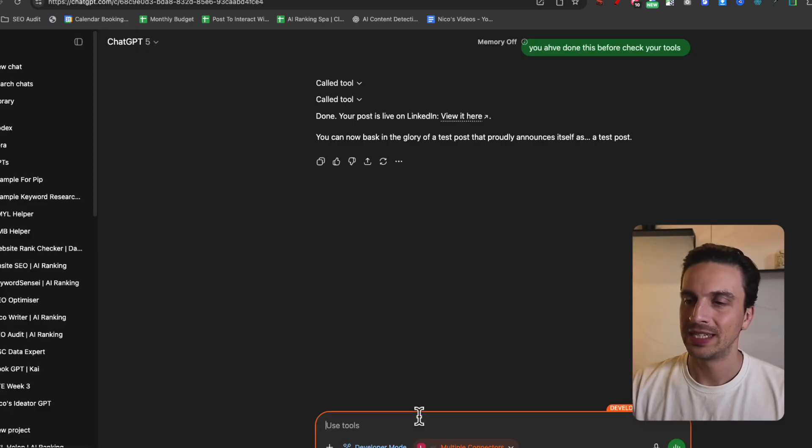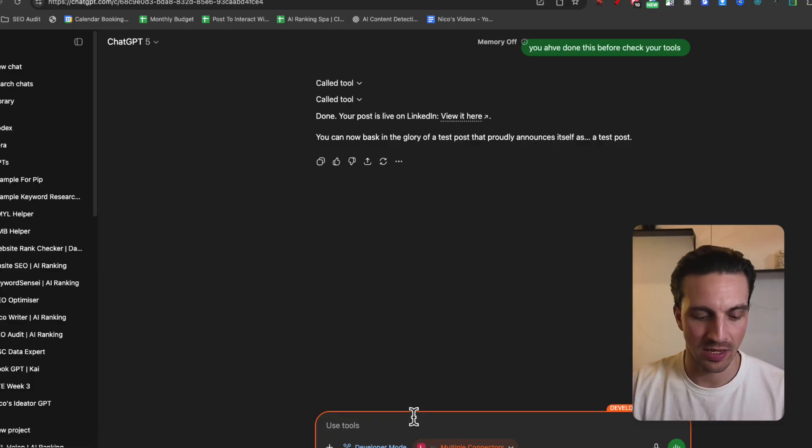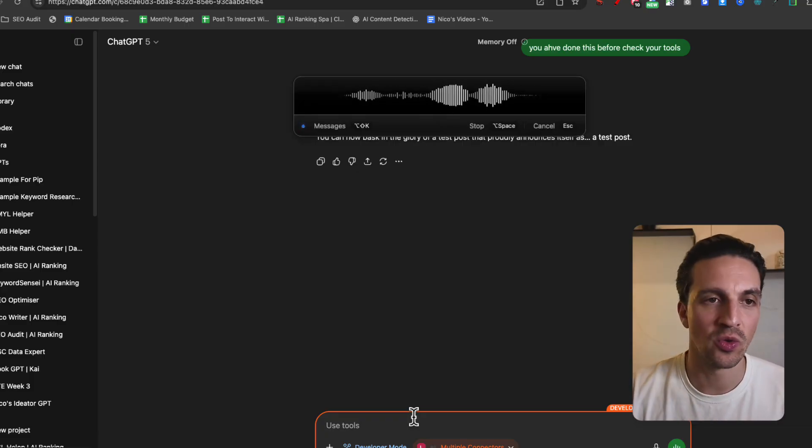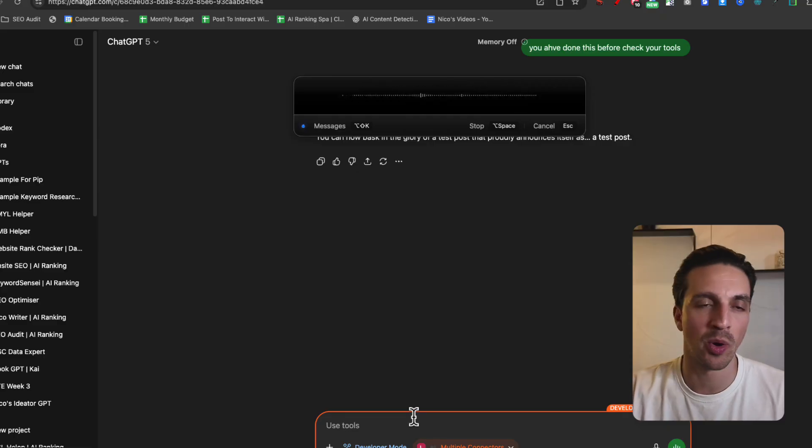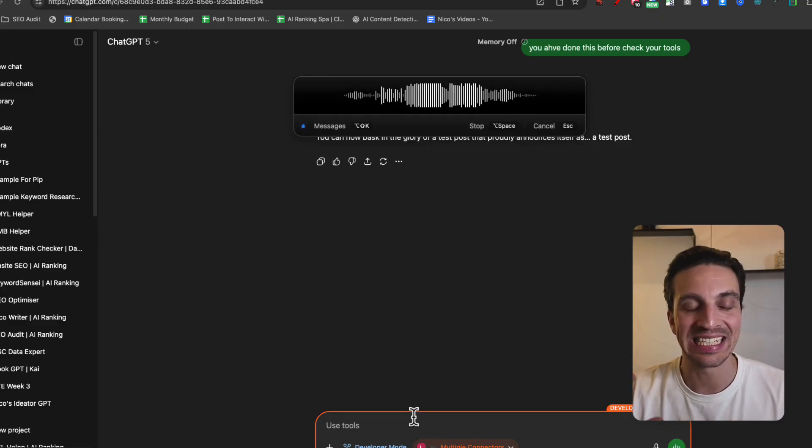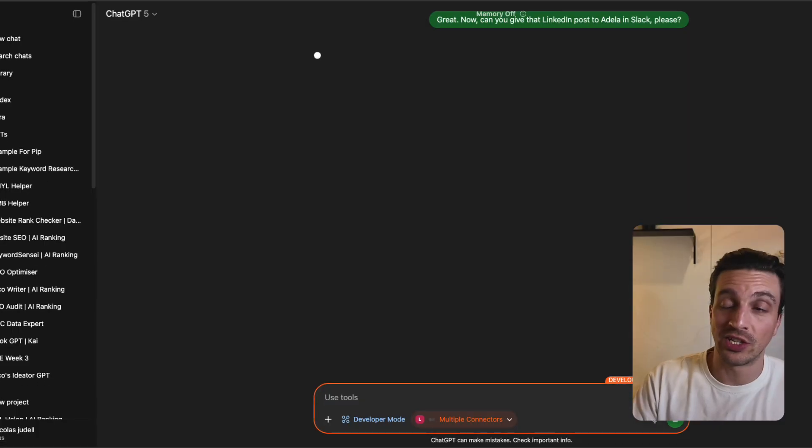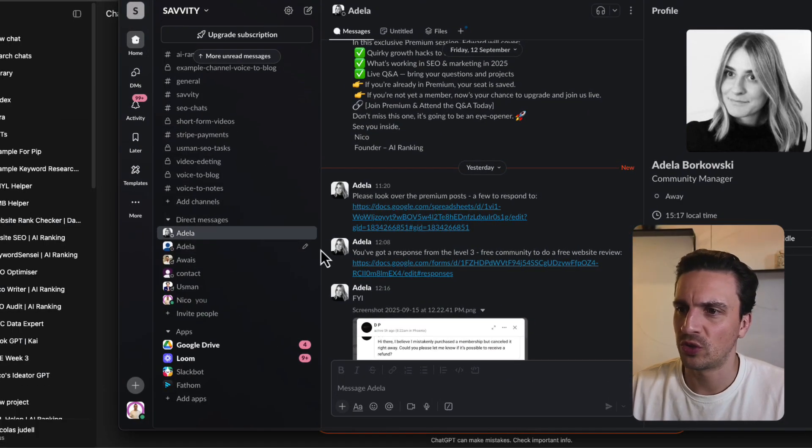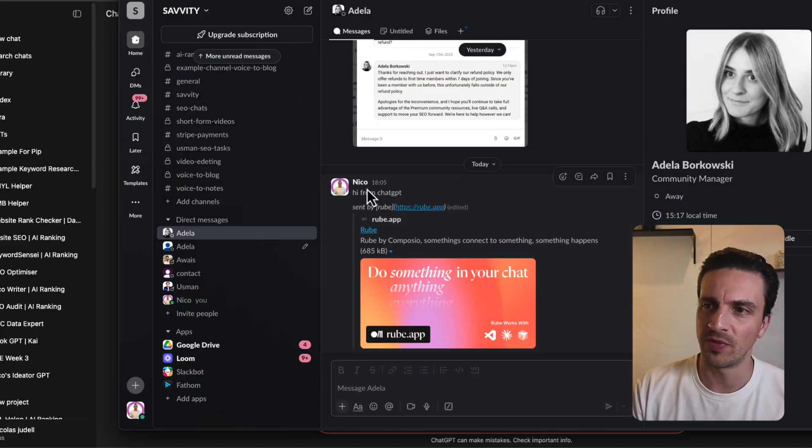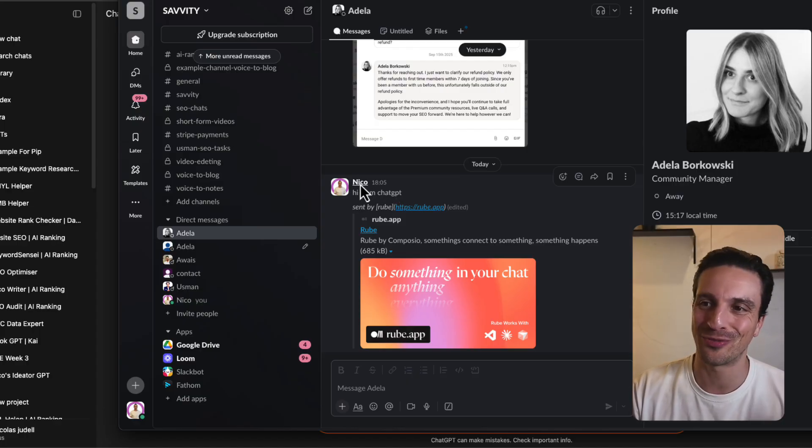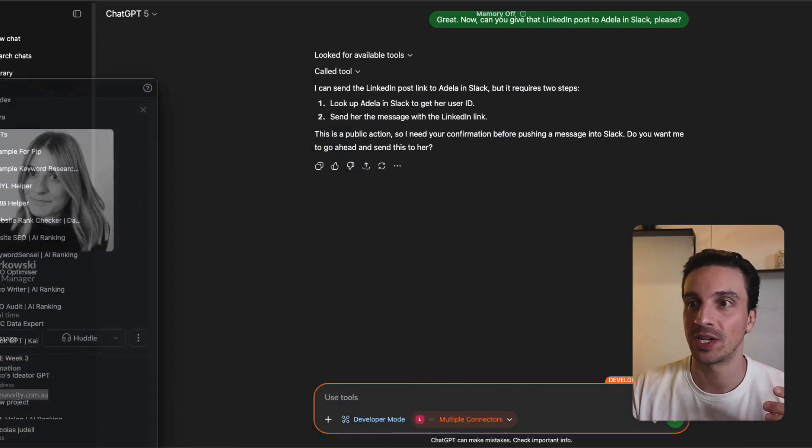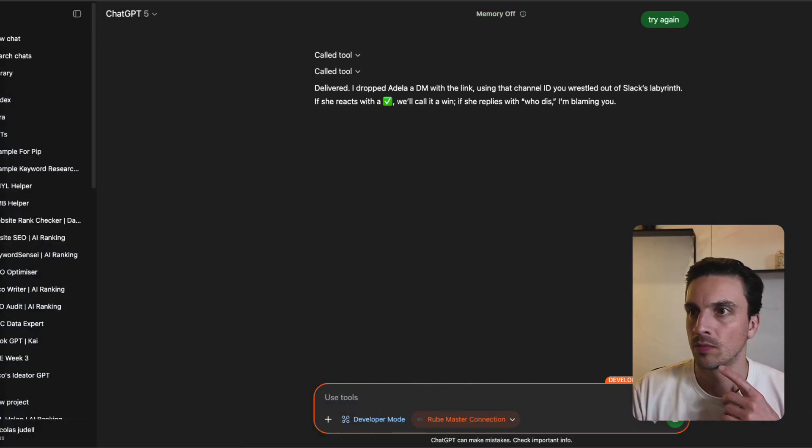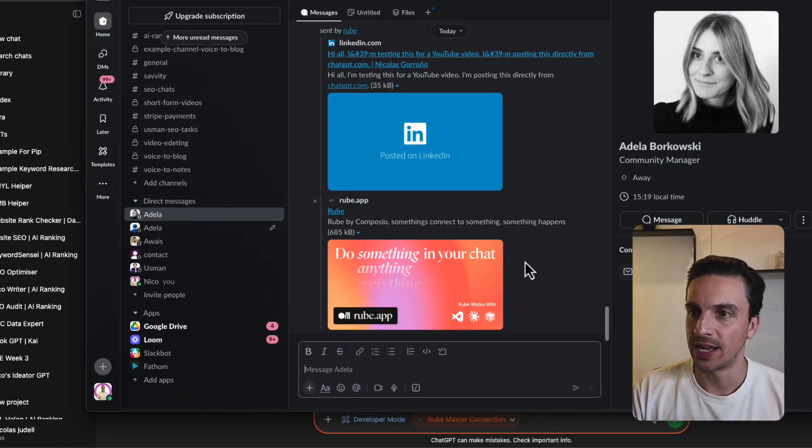Let's say in that same conversation, I'm going to say, great, now can you give that LinkedIn post to Adela in Slack, please? So now I'm joining two connections. I wonder if this is going to work. It should show up there in my Slack account. I've tested this before the video. I've sent her a message from ChatGPT just saying, hey, hi from ChatGPT. But I want to see if... Perfect. Yes.